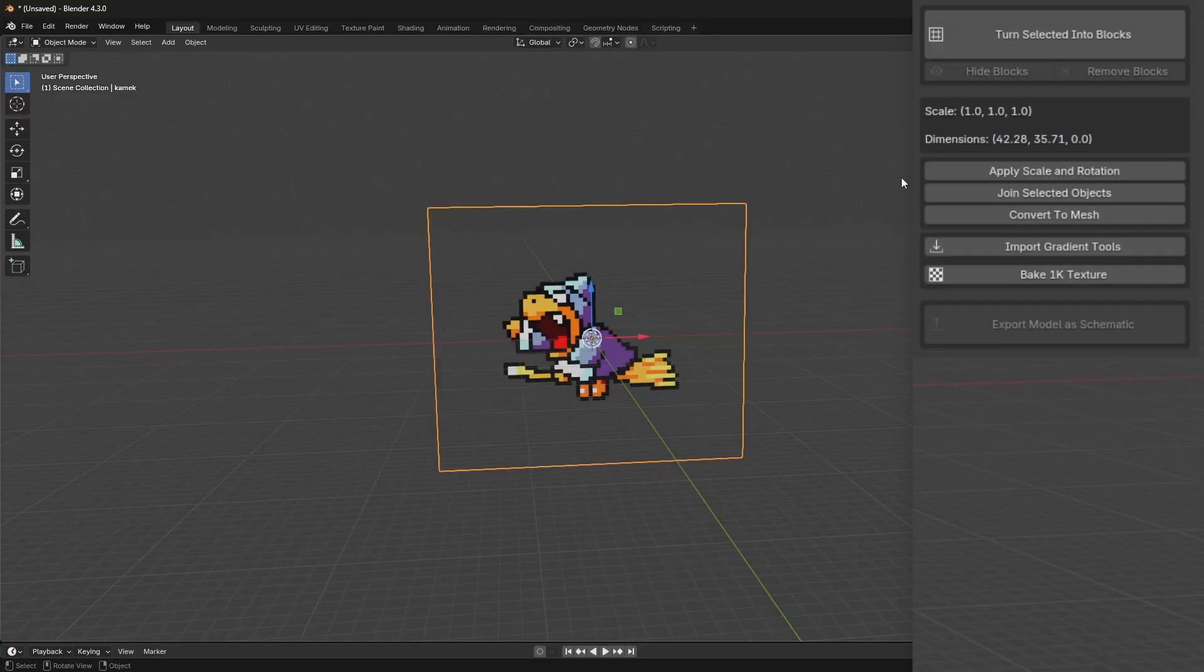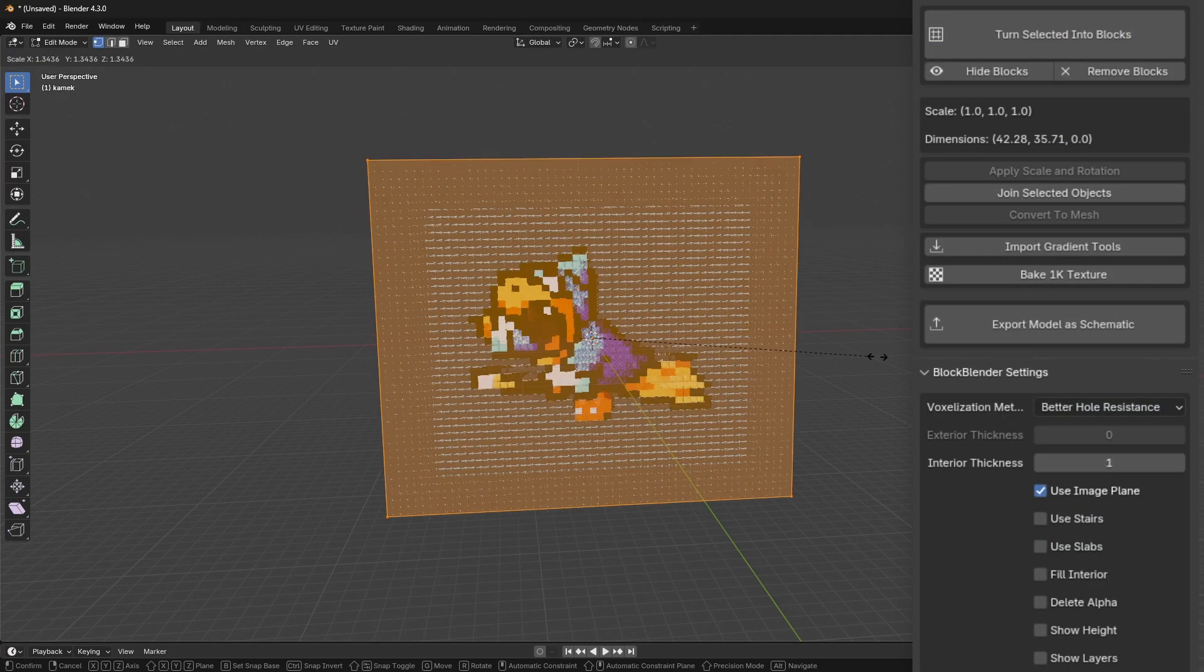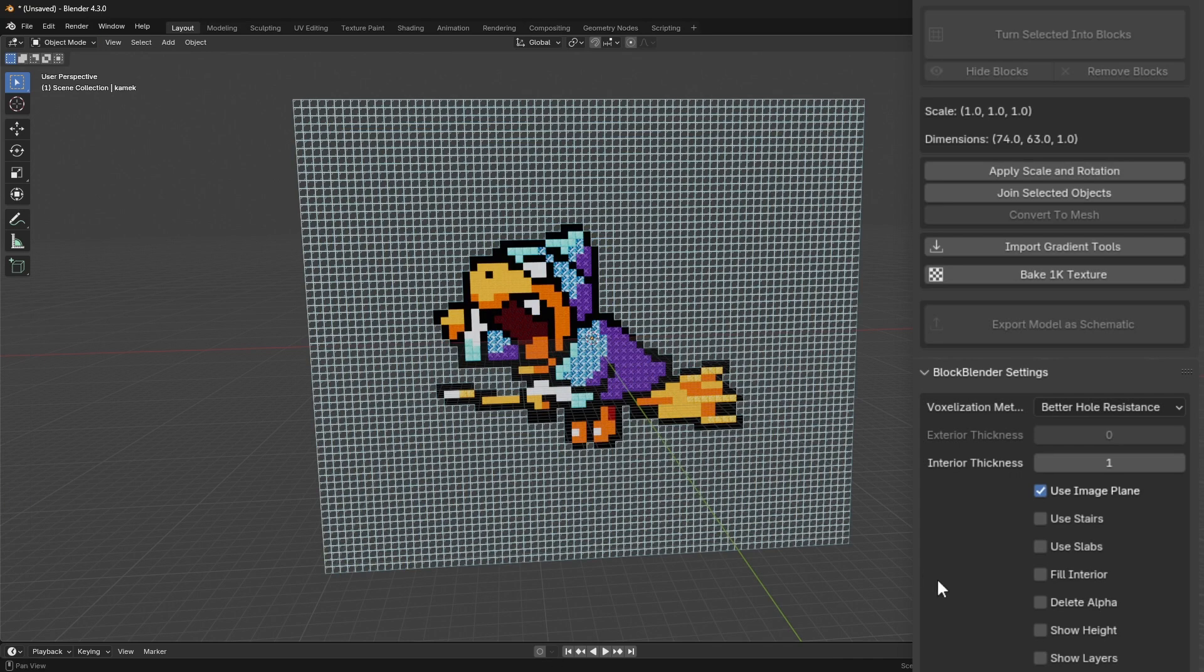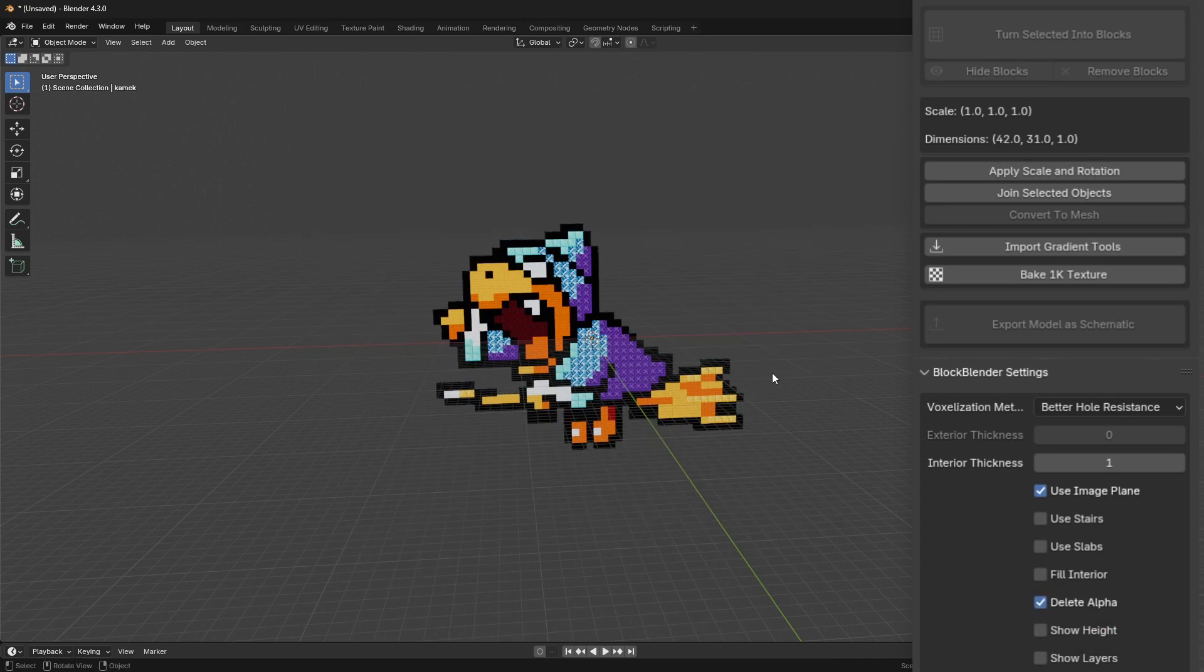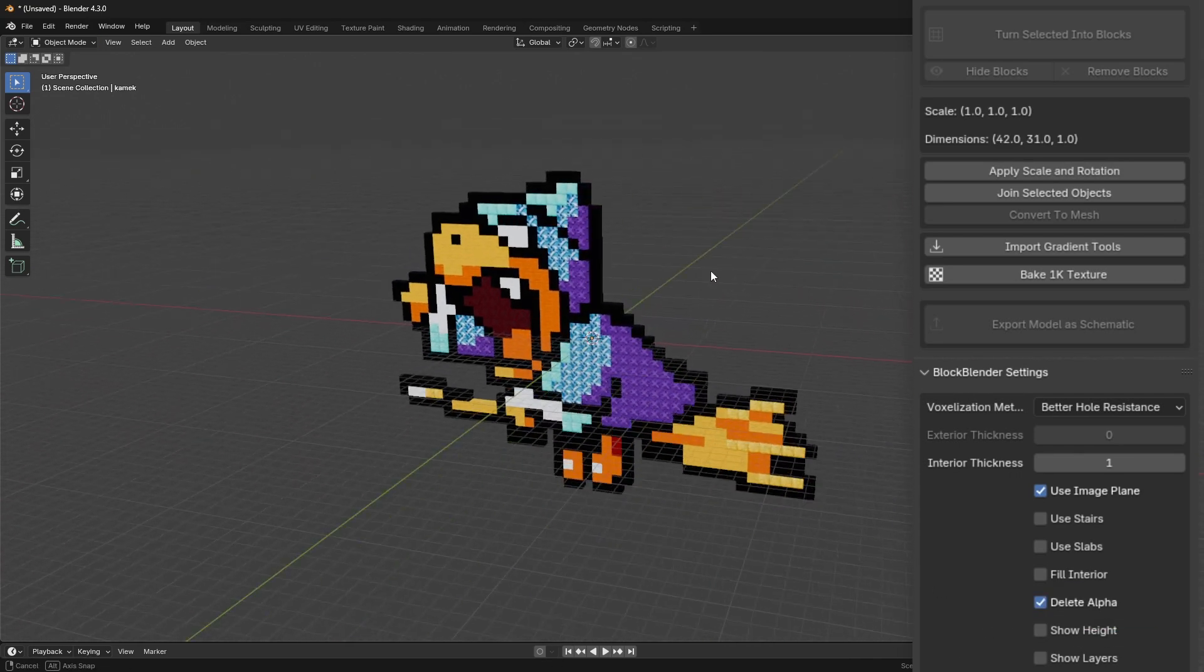You can also convert pictures into blocks if you want to bring some video game sprites into Minecraft. Try finding pictures with transparent backgrounds and then use this delete alpha button to get rid of the glass blocks automatically.